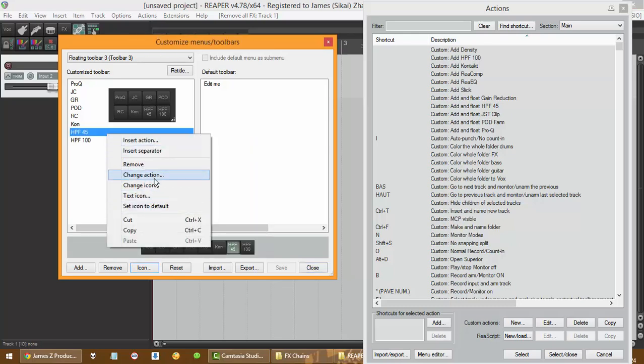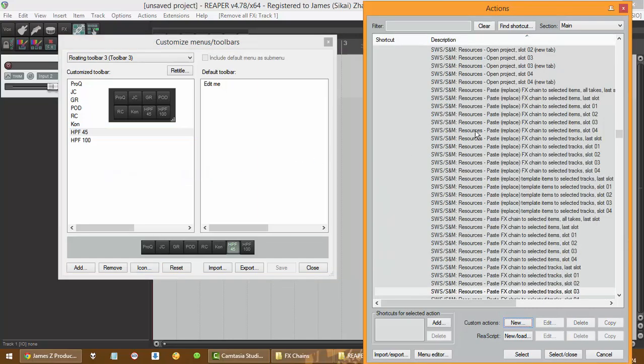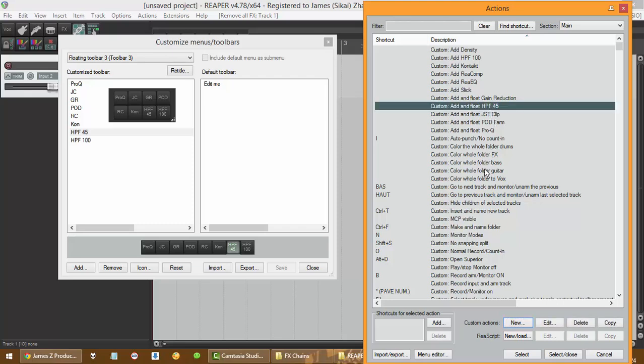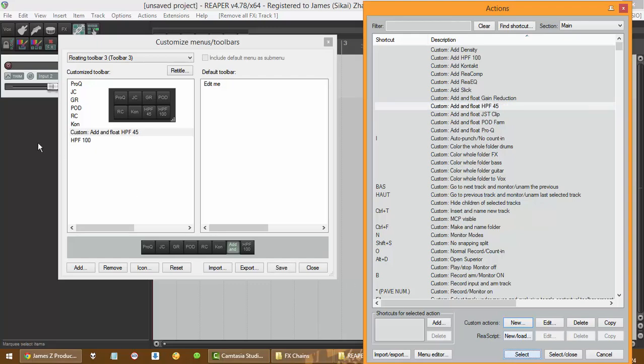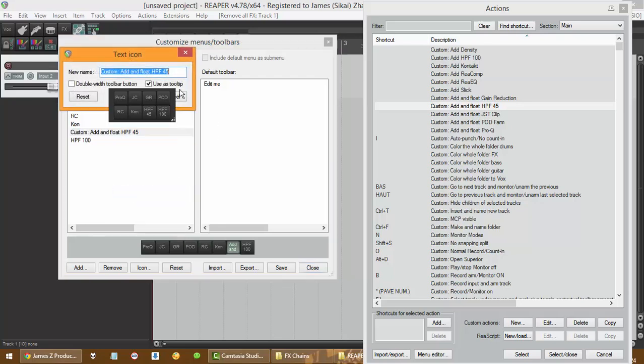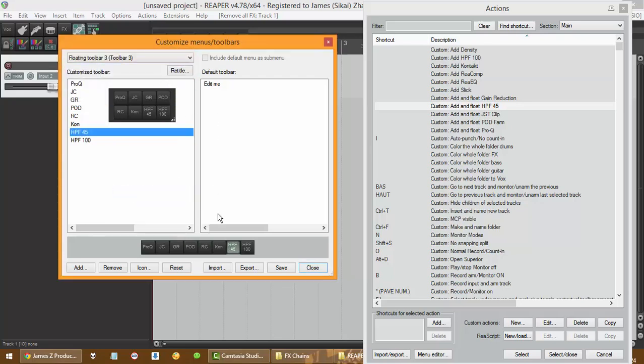So we're gonna customize this again. Change the action. We want to change it to the action we just created, add and float high pass filter 45 hertz. Let's select. Oh my god, we have to rename again. Now that's done. Save.